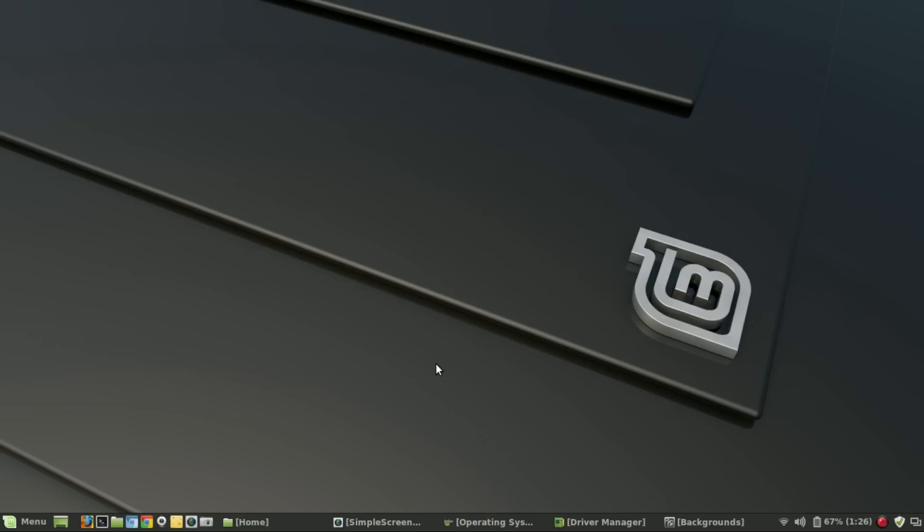Other than that, I really did not have anything else to complain about. Linux Mint, once again, is to me the best, most stable, most consistent version of Linux distributions. At the same time, I still strongly believe that this is the version to use if you are a first-time Linux user and if you are coming from the Windows world.